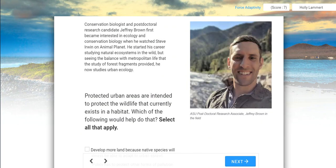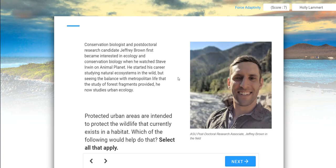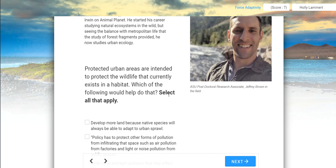Let's visit first with Jeffrey, an urban ecologist — this is going to be sort of the same role as Izzy, who's going to talk to us in a couple of weeks. Here we have conservationist biologist and post-doctoral research candidate Jeffrey Brown. He first became interested in ecology and conservation biology when he watched Steve Irwin on Animal Planet. He started his career studying natural ecosystems in the wild, but seeing the balance with metropolitan life that the study of forest fragments provided, he now studies urban ecology. Protected urban areas are intended to protect the wildlife that currently exists in a habitat — which of the following would help to do that? Select all that apply.